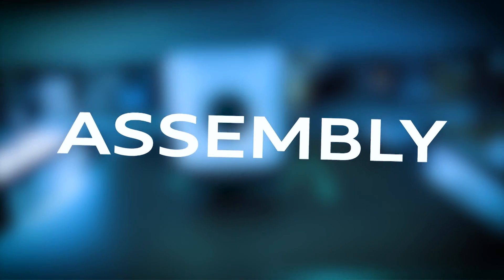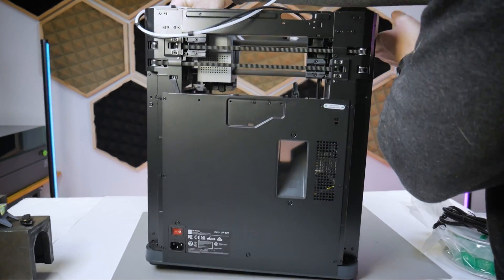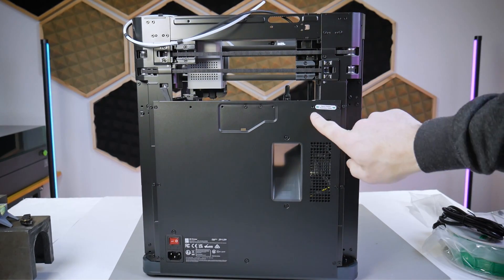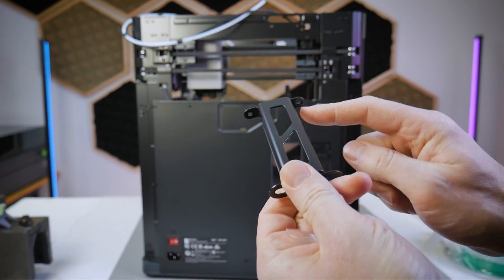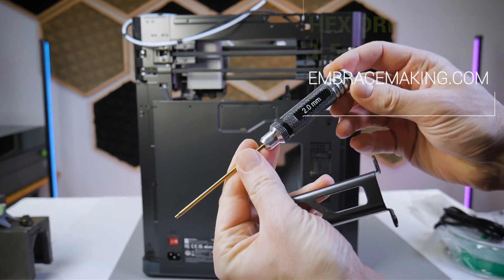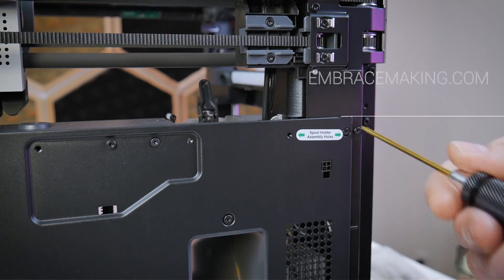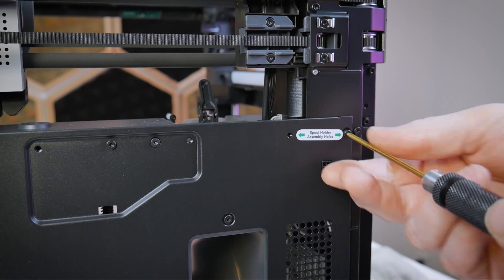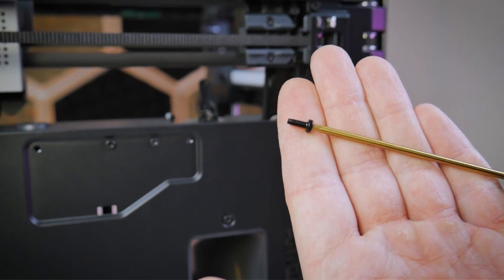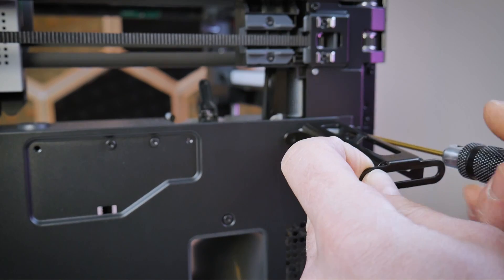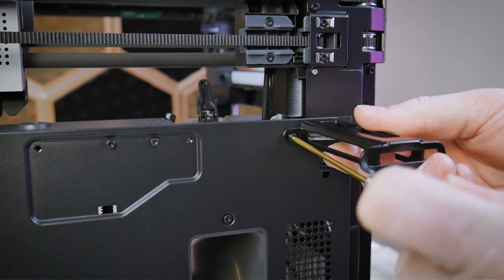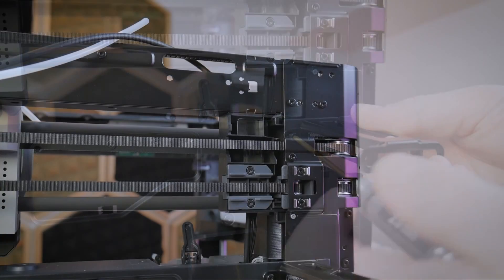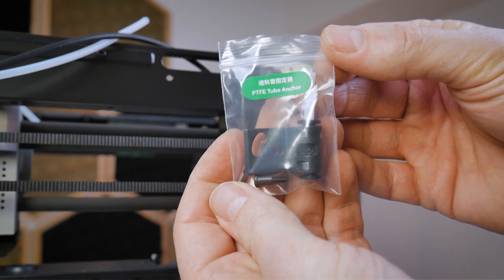Now let's put that installation hardware to use and perform the assembly of the machine. Now the P1P comes mostly pre-assembled. There's really only a handful of very small things to install on this machine and the first one is the filament holder at the back of the P1P. Bamboo Lab does a very good job of labeling everything including this sticker at the back that shows you where to install the spool holder. There is one screw already in the back panel that you will need to remove and you'll replace it with the two screws from the hardware bag labeled spool holder. Tighten those two screws down and your spool holder is installed.